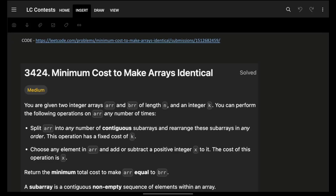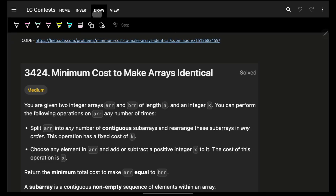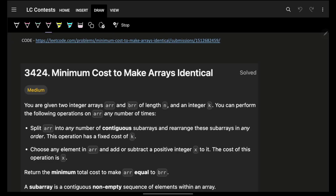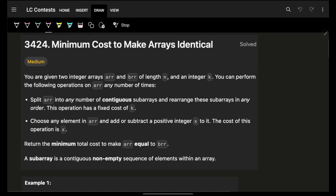Hello, hi guys, good morning! Welcome back to my video. I hope you guys are doing good. In this video we're going to see the problem: minimum cost to make array identical.